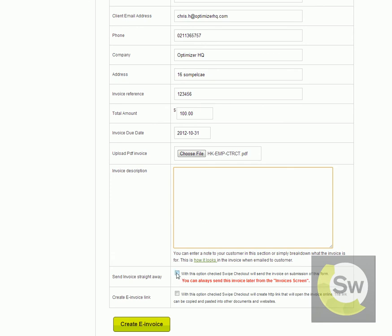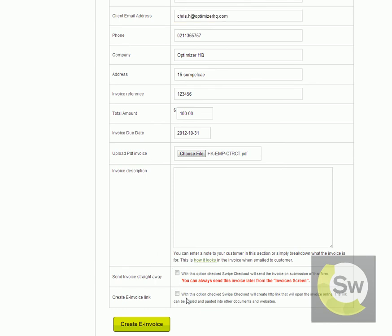or you can just click on the Send Invoice right away checkbox. This will send the invoice straight away as an email to your customer's email address as specified up here. Or if you want to create a web link and send it as a simple email that you want to write yourself,